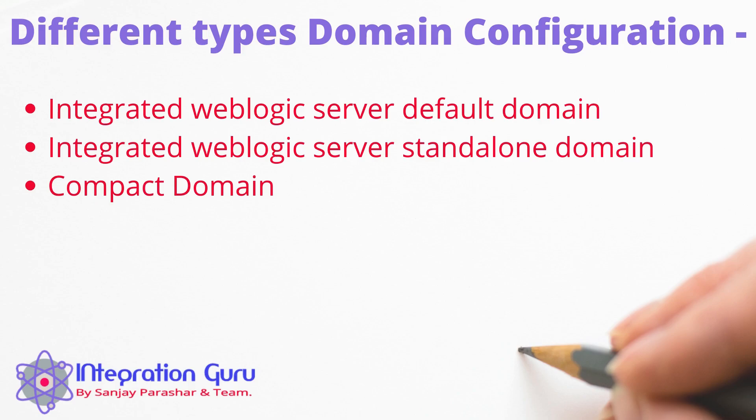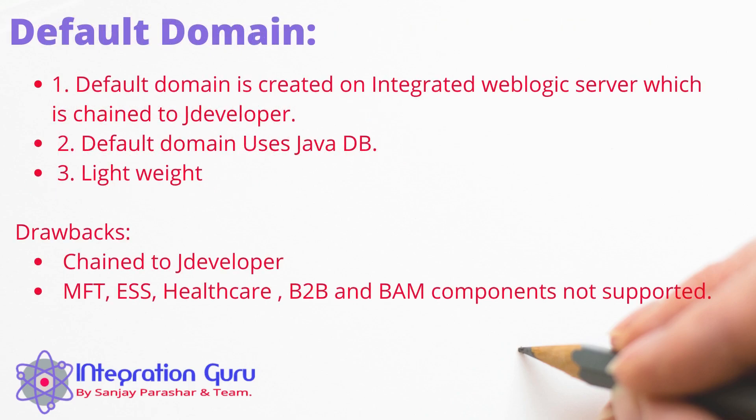Compact domain is probably the most complicated out of these three domains because you will need a dedicated database and you will need to create all necessary repositories by running RCU with compact domain. Now let's discuss each domain in detail and configure them one by one.